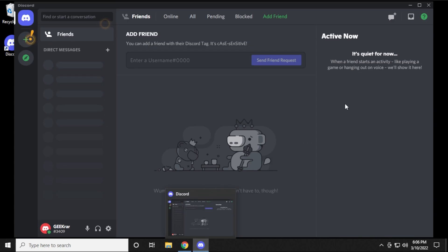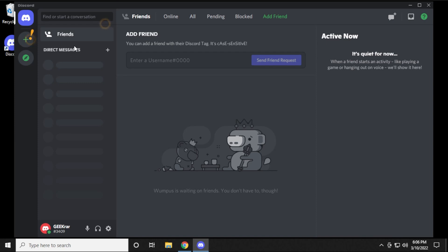Verification is now complete and we're at the main screen. If you're not familiar with the interface, you have a list for DMs and direct messages for people that you add. If you have their username you just enter it in and send a friend request and then you can start adding your friends right away.